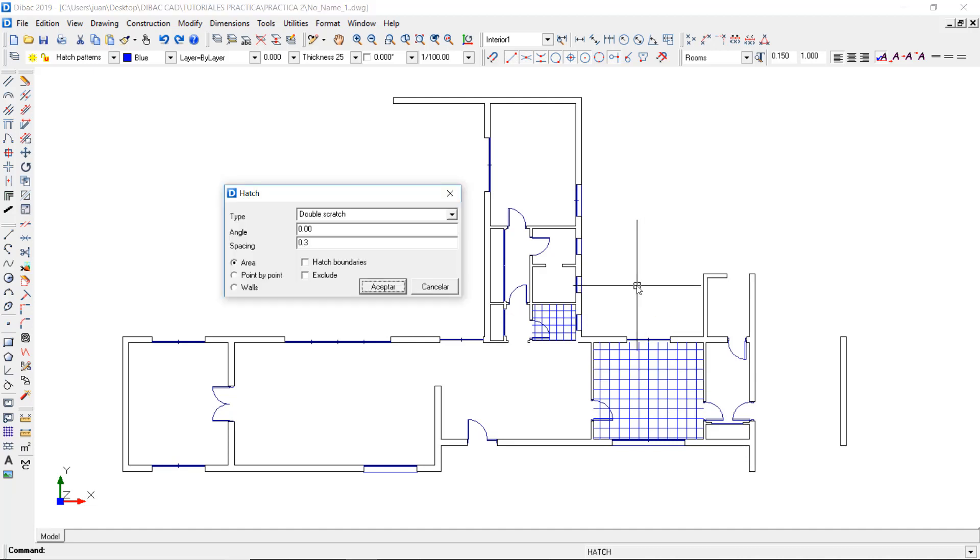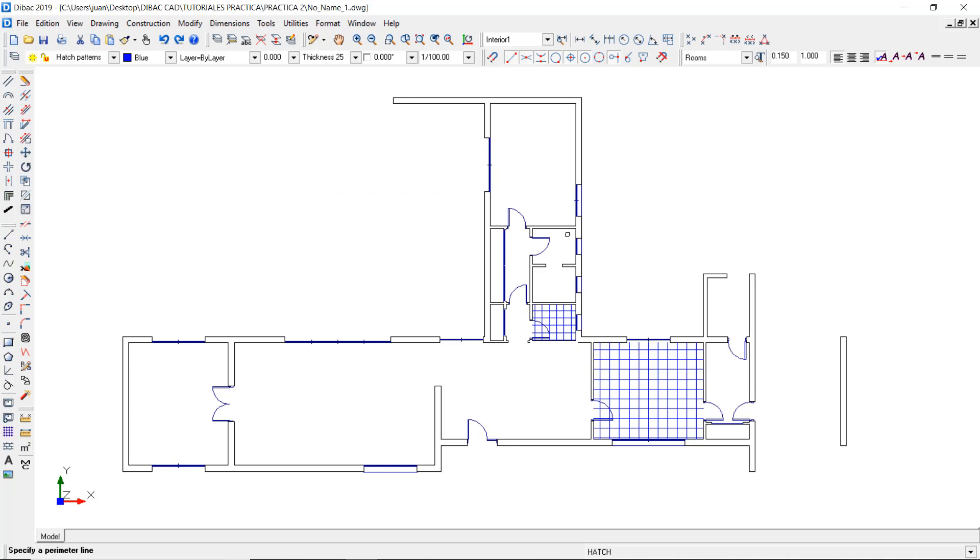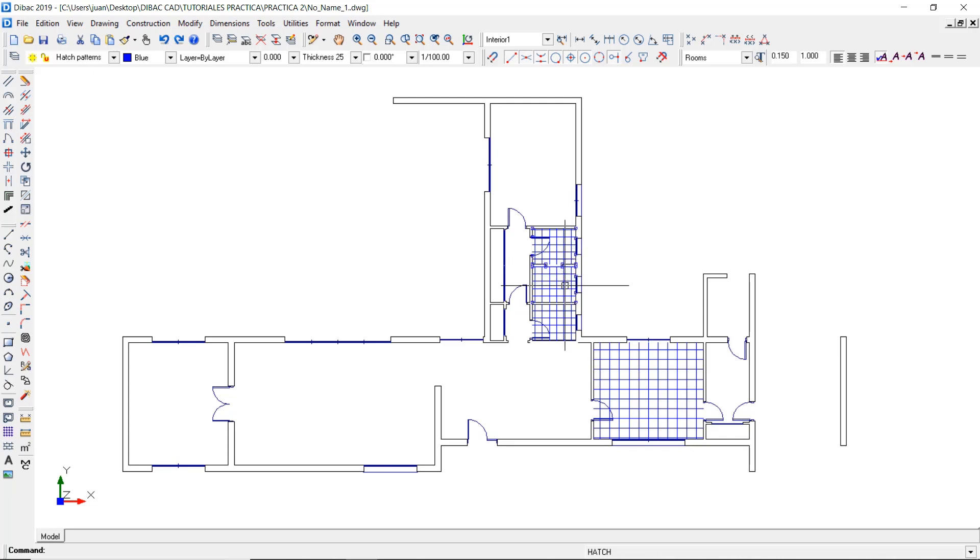Now make a right click to restart the hatch function, press OK, and insert the rest of the hatches with the latest spacing value. Now I can select these three hatches and change their color if I want to.